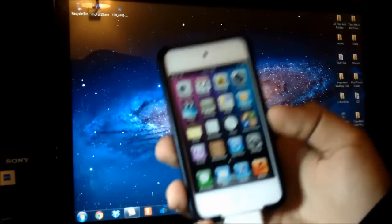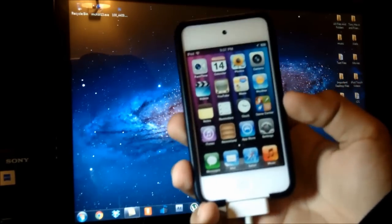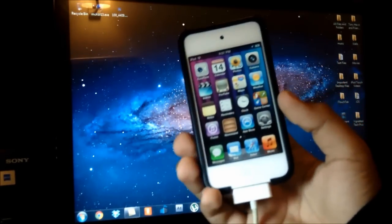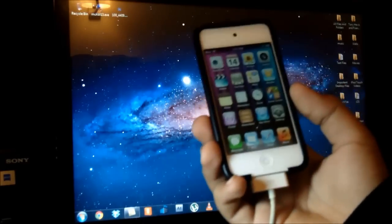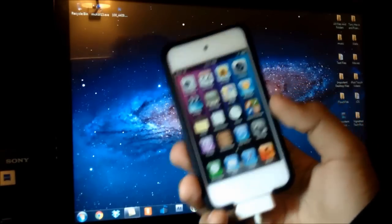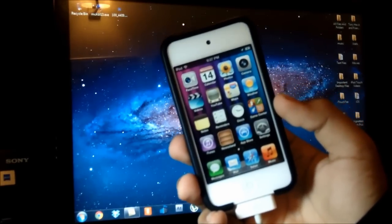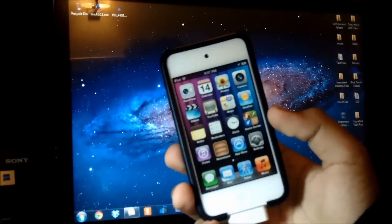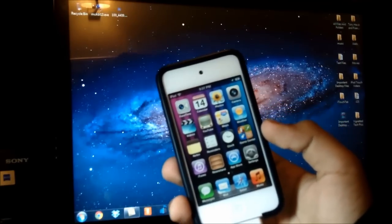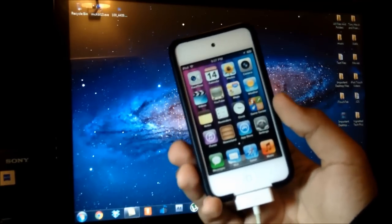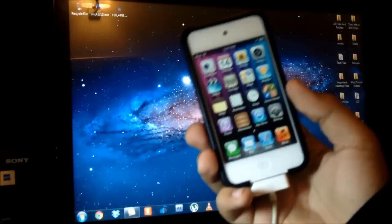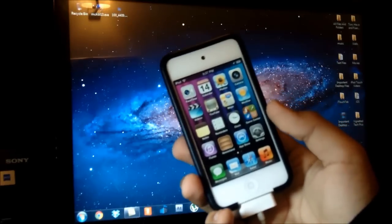I did restore my iPod so I could make this video for you guys, because as you guys may know my channel is advertised as a jailbreak help channel and also a channel on which I do make tutorials for jailbreaks.